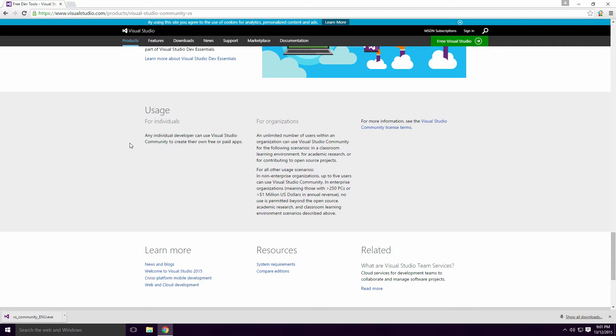And if you're an organization that has less than 250 PCs or less than an annual revenue of $1 million, you're allowed up to 5 users on Community. I would say the majority of you watching will be in the individual category Ace. Let's get on with the install.